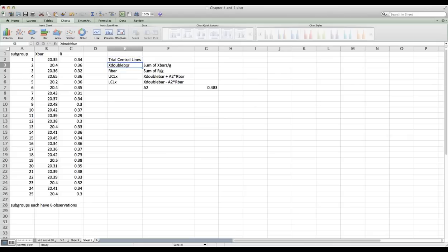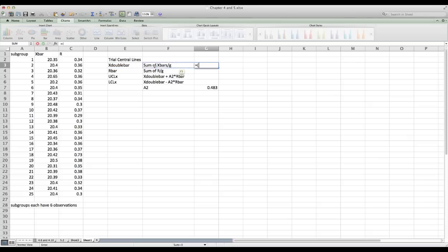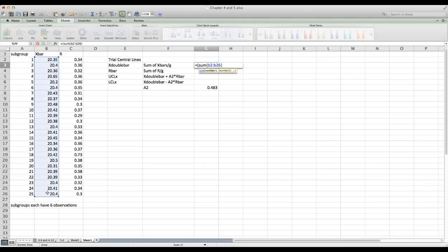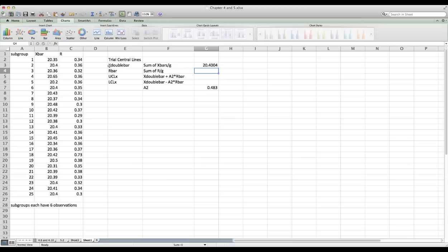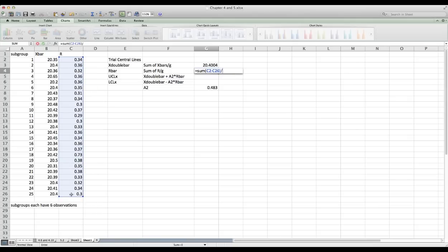The first thing I'm going to do is calculate the trial central lines — one for X and one for R. To calculate the trial central line for X, which is X-double-bar, I'm going to take the sum of all these X-bar values and divide by G, the number of subgroups. That gives us 20.4004. I'll use a very similar process to calculate R-bar: sum all the range values and divide by 25.